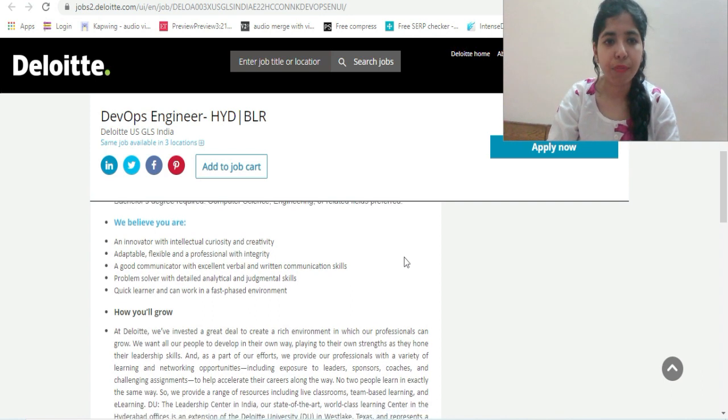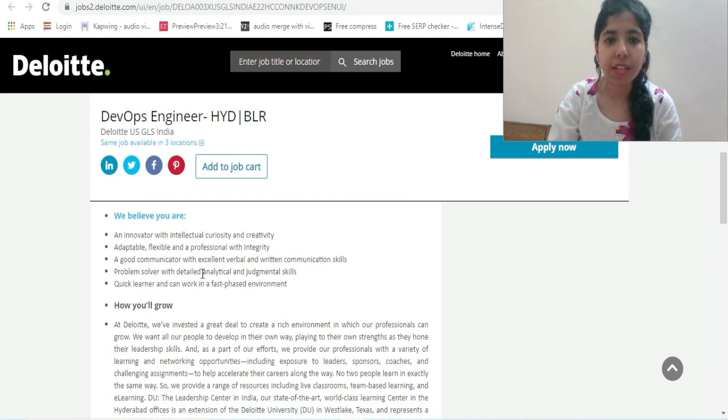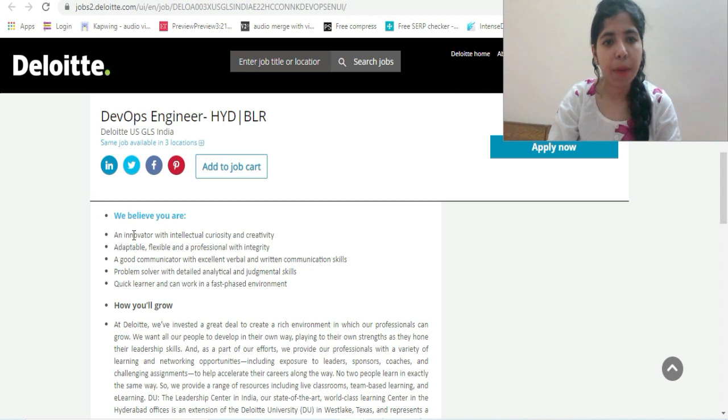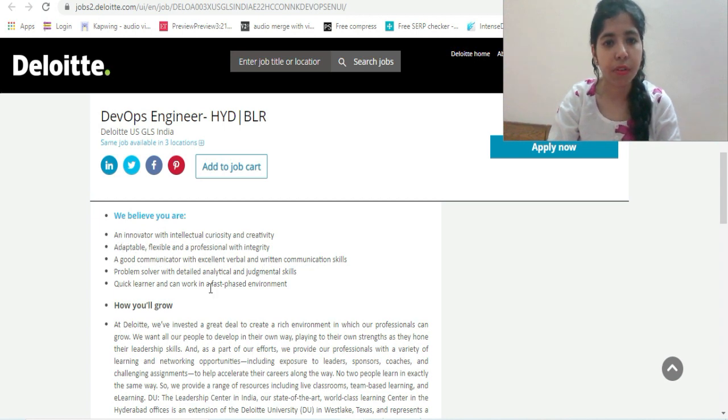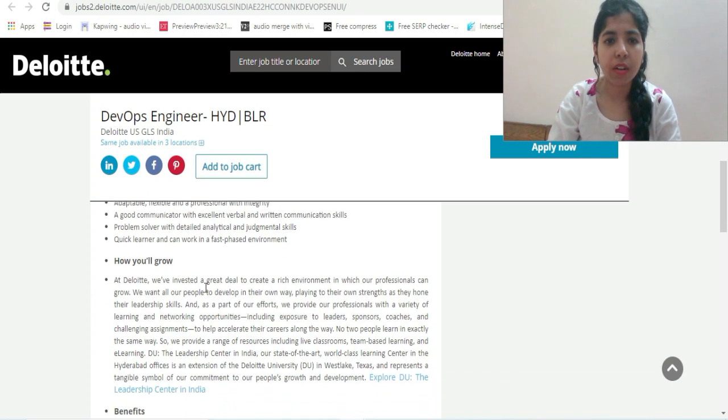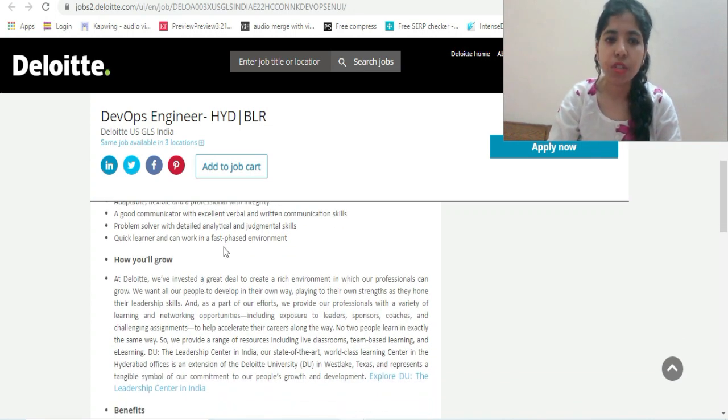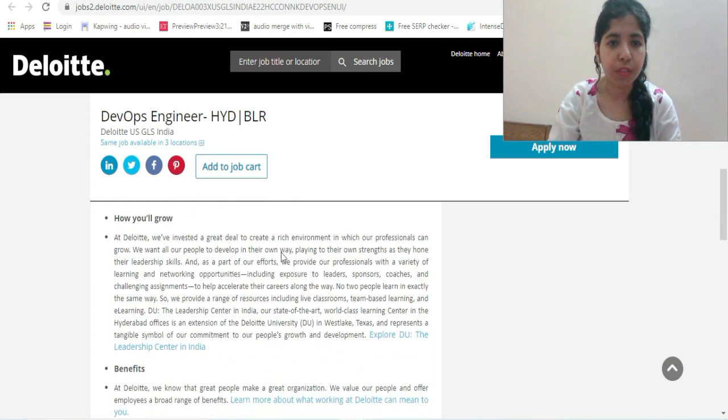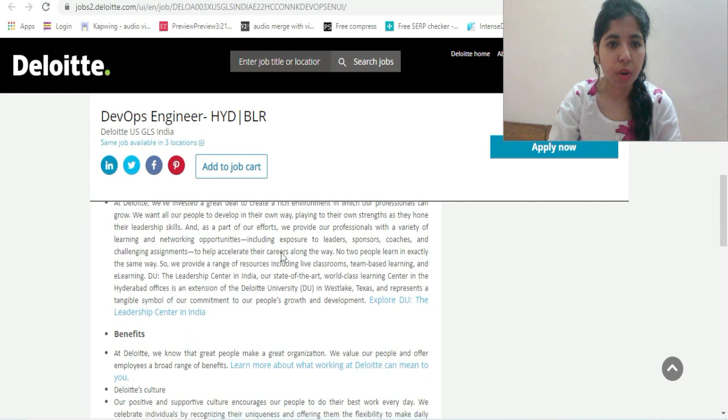These are the skills required - an innovator, adaptable, flexible, good communication skills verbal and written, problem solver, and quick learner. These are very basic skills required for this particular job.